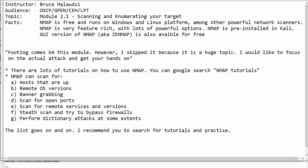A great morning to you all. Welcome back to Sonnet Institute of Technology. My name is Bruce Malawzi and I'm an instructor for the hands-on pen testing course. This is module 2.1 of the video course. In this demonstration, I will show you how to scan and enumerate your target.